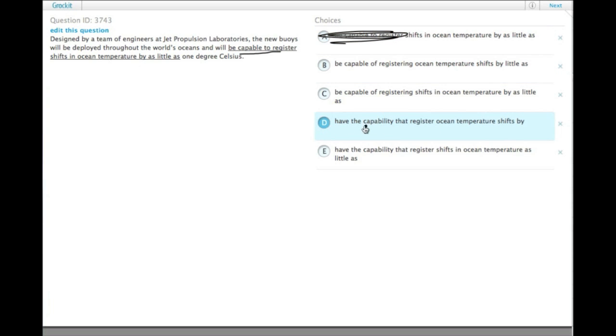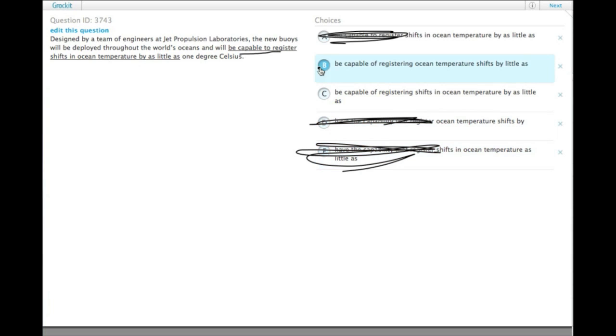And D says have the capability that. That's not good either. So now we have to choose between B and C.